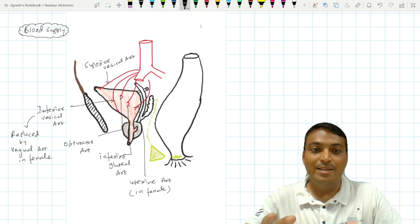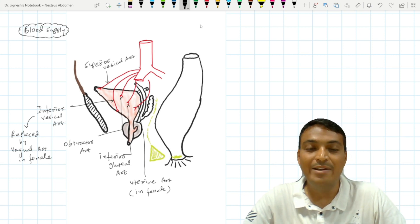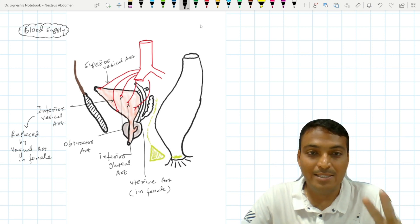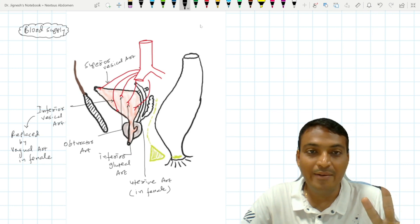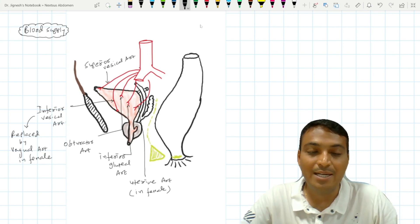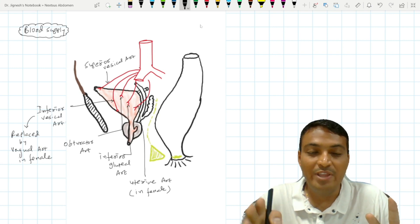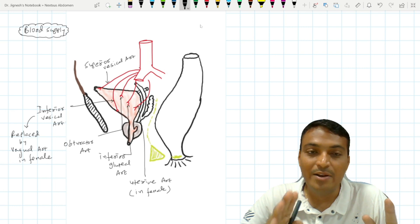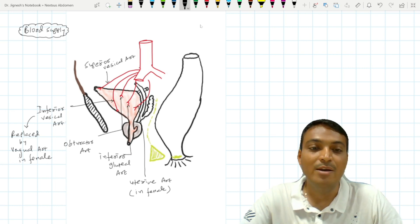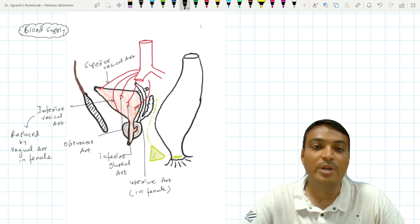So we can say that the urinary bladder is going to be supplied by all the branches of the anterior division of the internal iliac artery except two branches: the middle rectal artery and the internal pudendal artery. These two do not provide blood supply to the urinary bladder, while all remaining branches supply this urinary bladder.